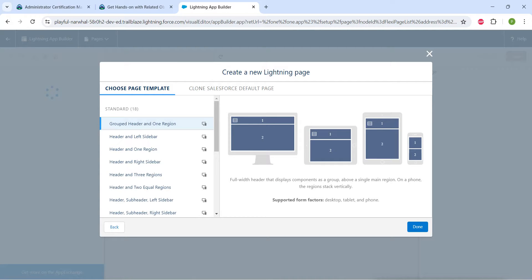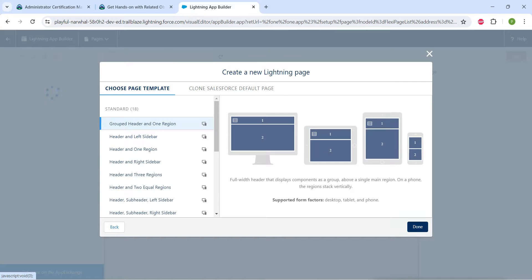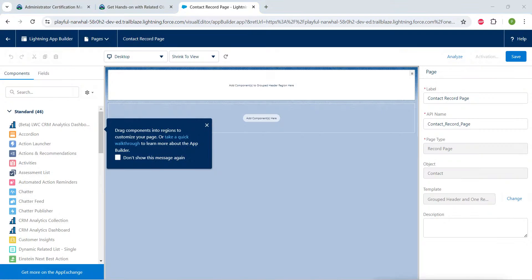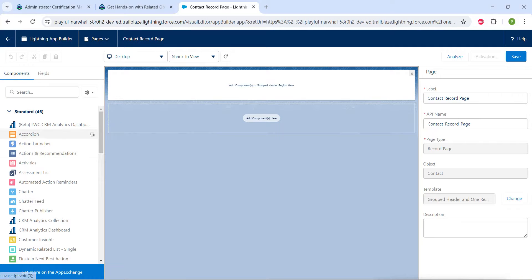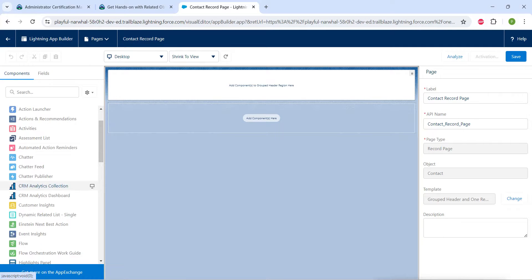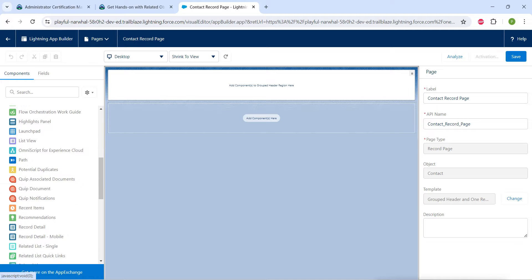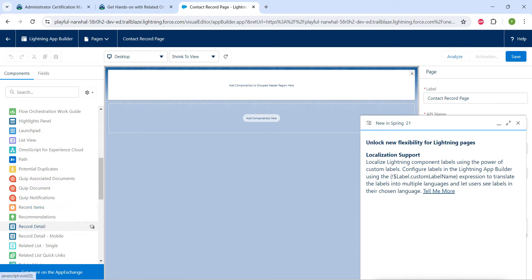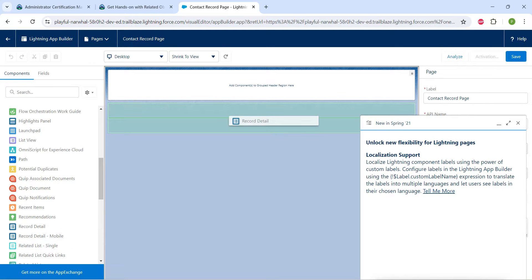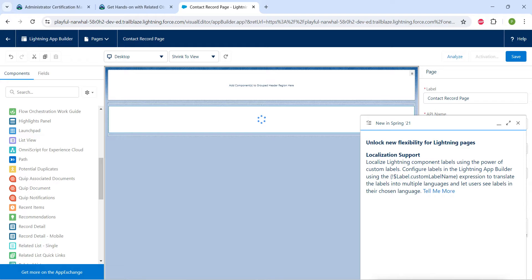So here in the standard tab, we are just going to choose grouped header and one region. We already have that, now click on done. So guys, here in this page on your left side, if you scroll down you will find this record detail. I'm just going to drag and drop it over here.